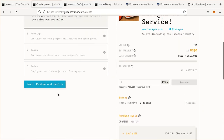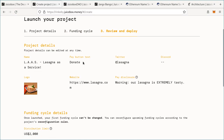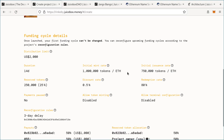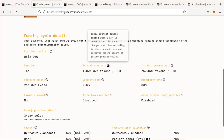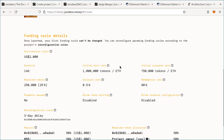If everything looks good, we can click 'Review and deploy,' which takes us to the review page where we can see our title, pay button text, and all the information we put in. Make sure to go over this carefully. If you have any last questions about configurations, you can mouse over the question marks for explanations, or join the Juicebox Discord server — link in the description — where there'll always be people around to help make sure your project is well configured.